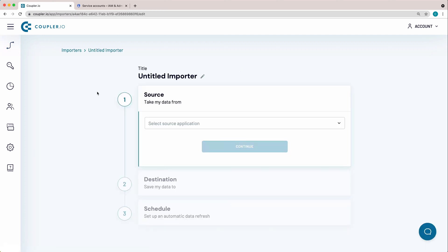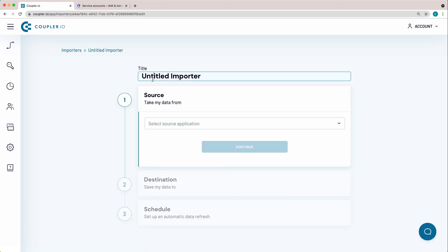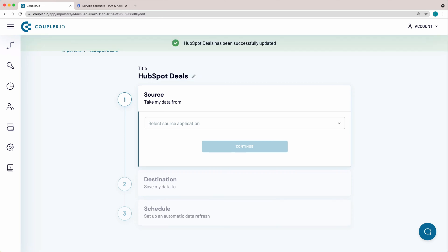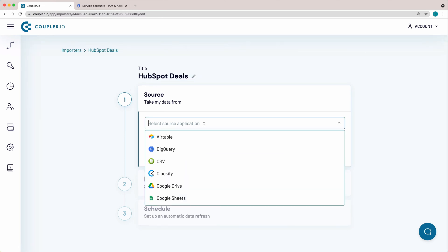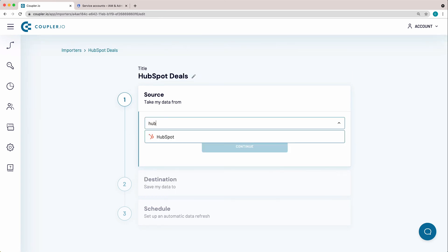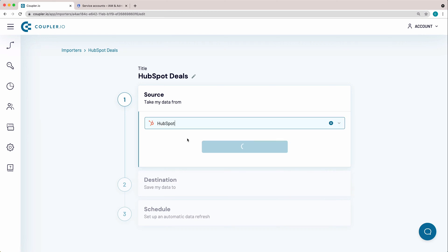Name the importer. I'll go by the name HubSpotDeals. Now I need to fill out the data source parameters. From the drop-down menu, select HubSpot.